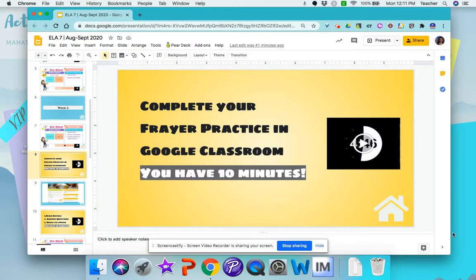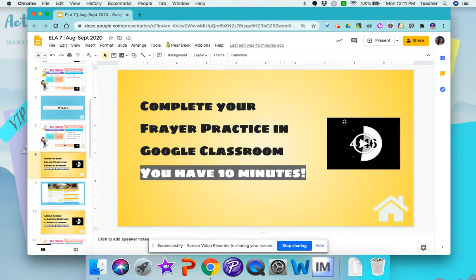One of the best things you can do during any type of teaching is to give your students a time frame to finish a task. I found that having a timer in my slides is visually helpful to my students and to me to keep track of the time. So in order to insert a timer,